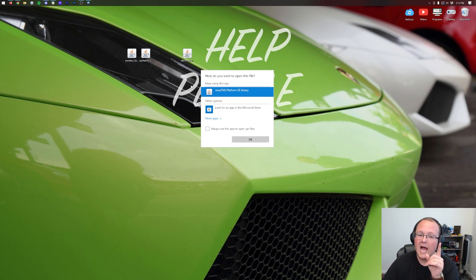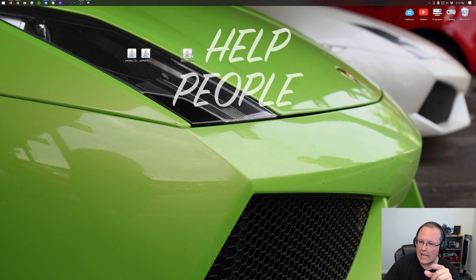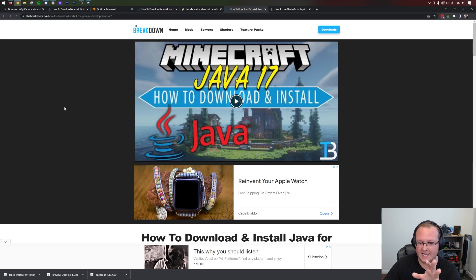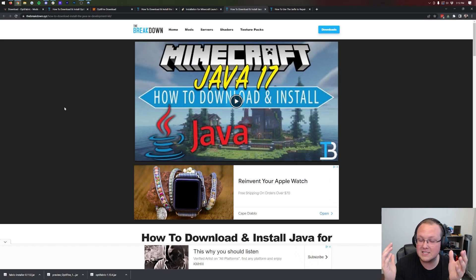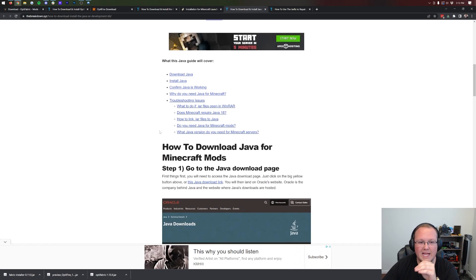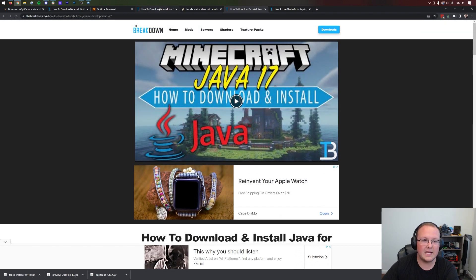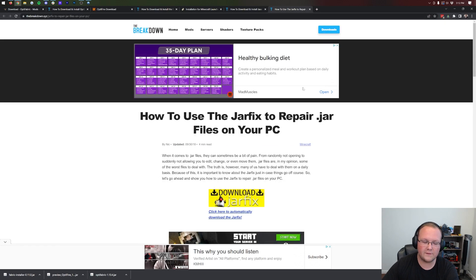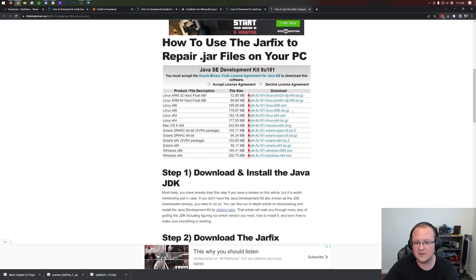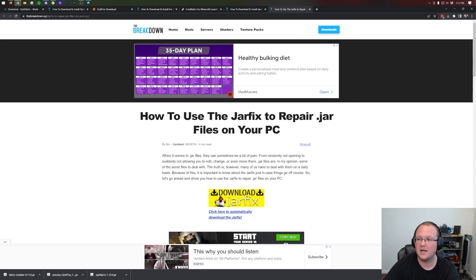If you don't have Java or your icons look weird, you need to download and install Java 17. Java 17 is required for Minecraft mods and servers, and Optifine is a Minecraft mod, so we need Java 17. There's a tutorial linked in the description that goes through everything in depth. You may also need to run the jar fix, which links all the jar files on your computer back to Java — this also fixes those weird-looking icons. You can find the jar fix in the description as well.